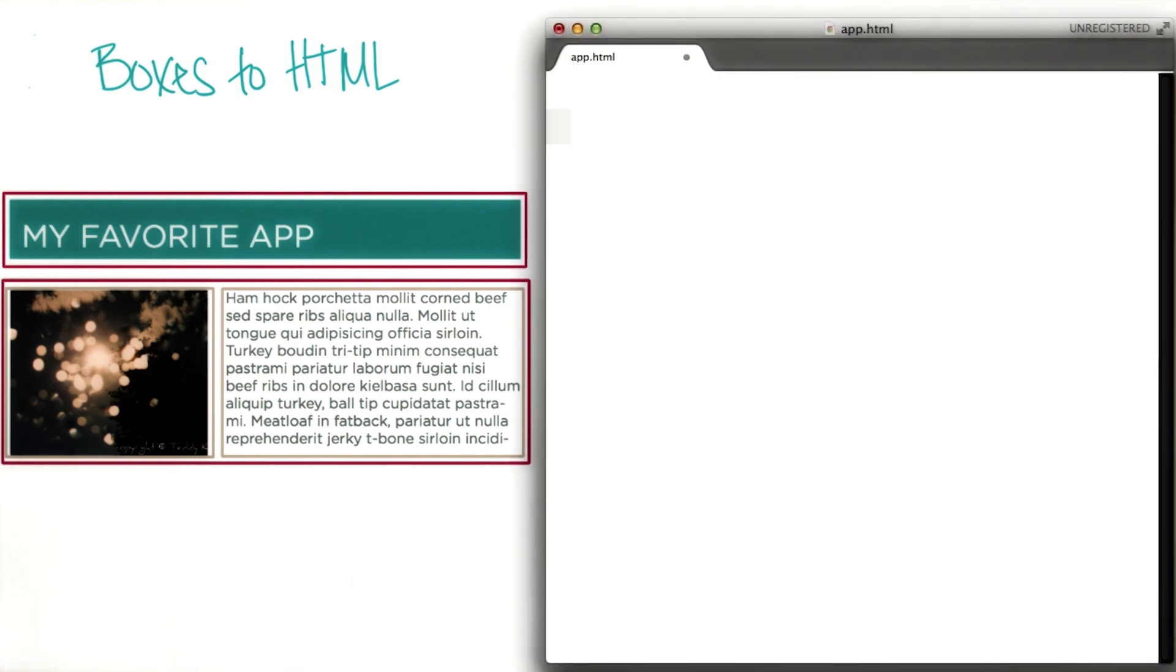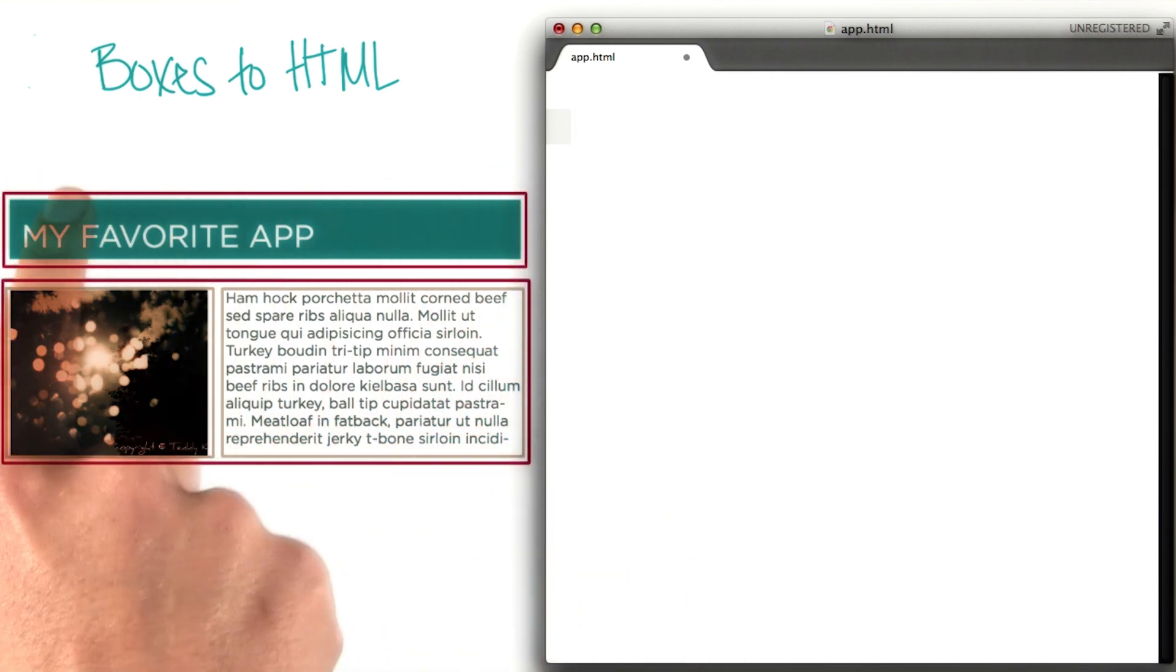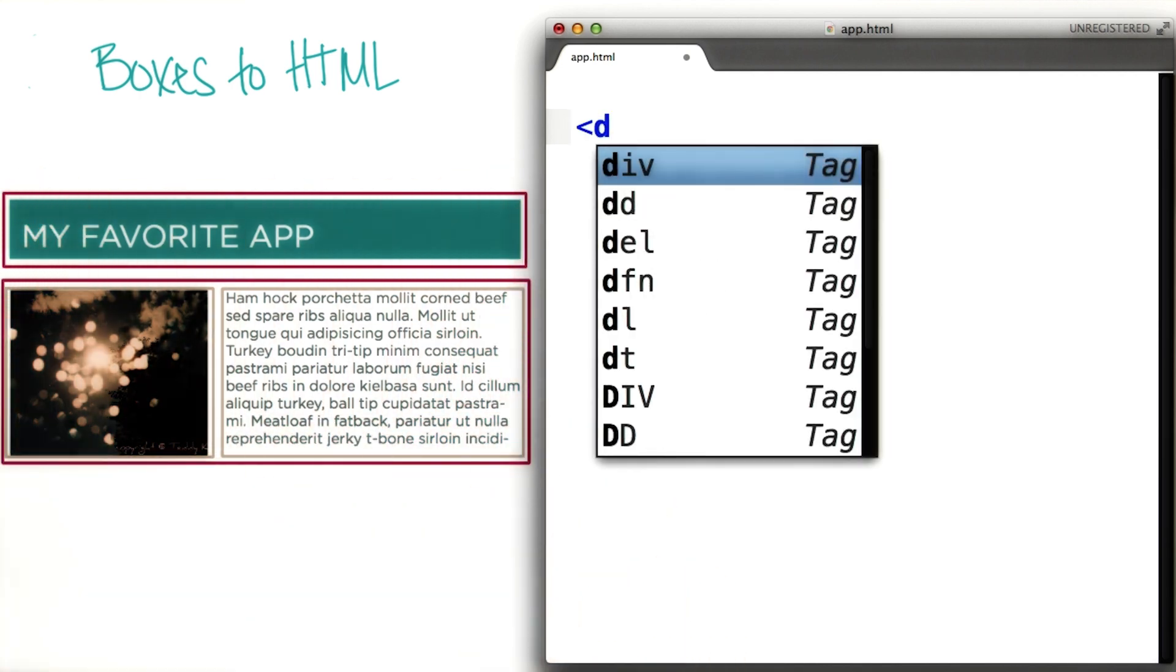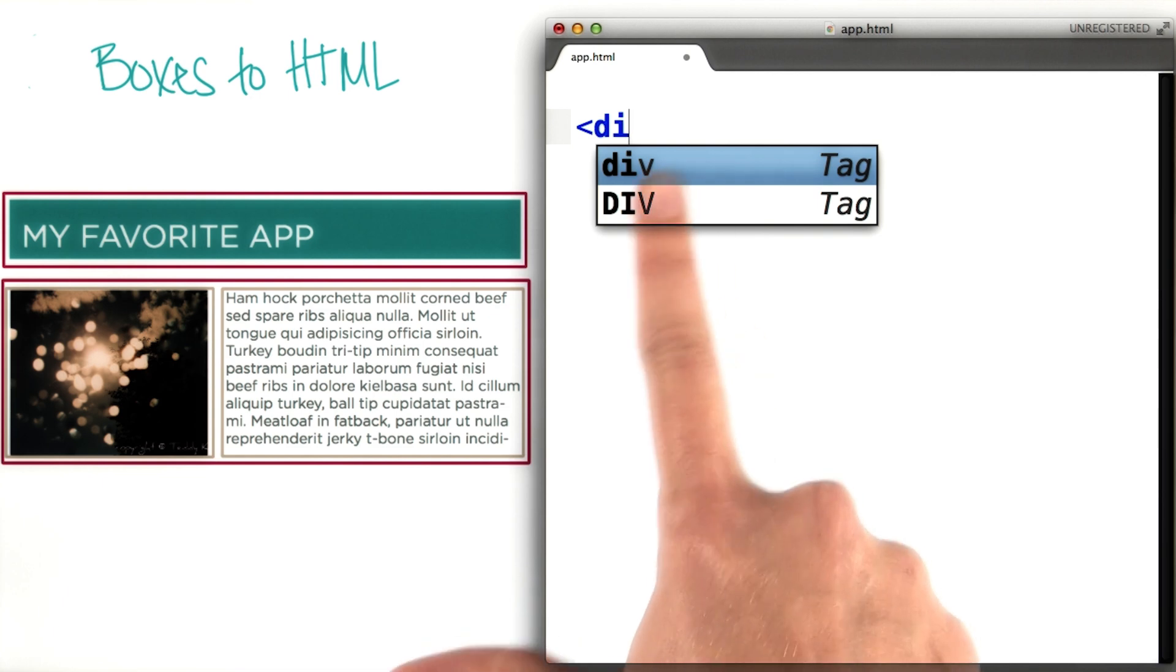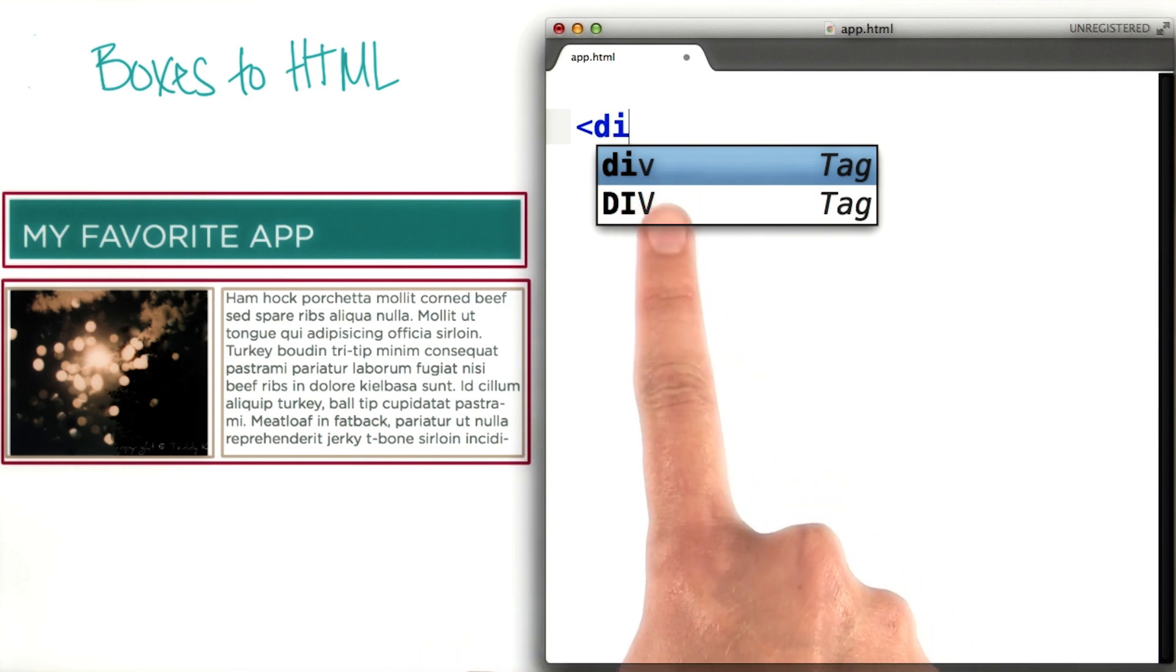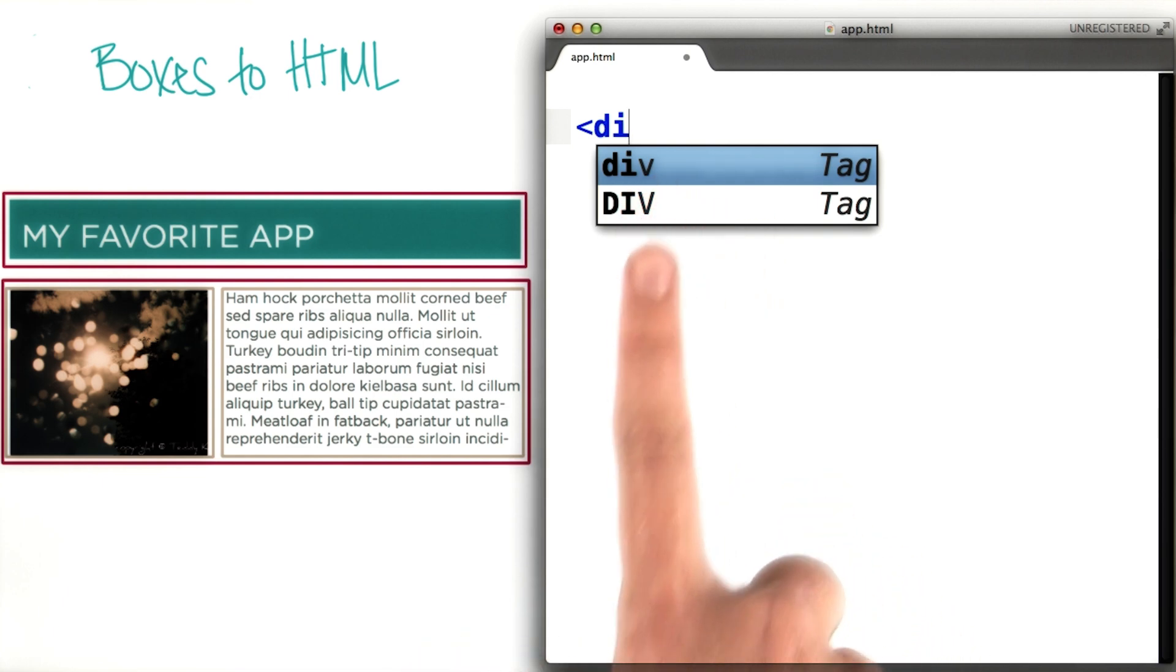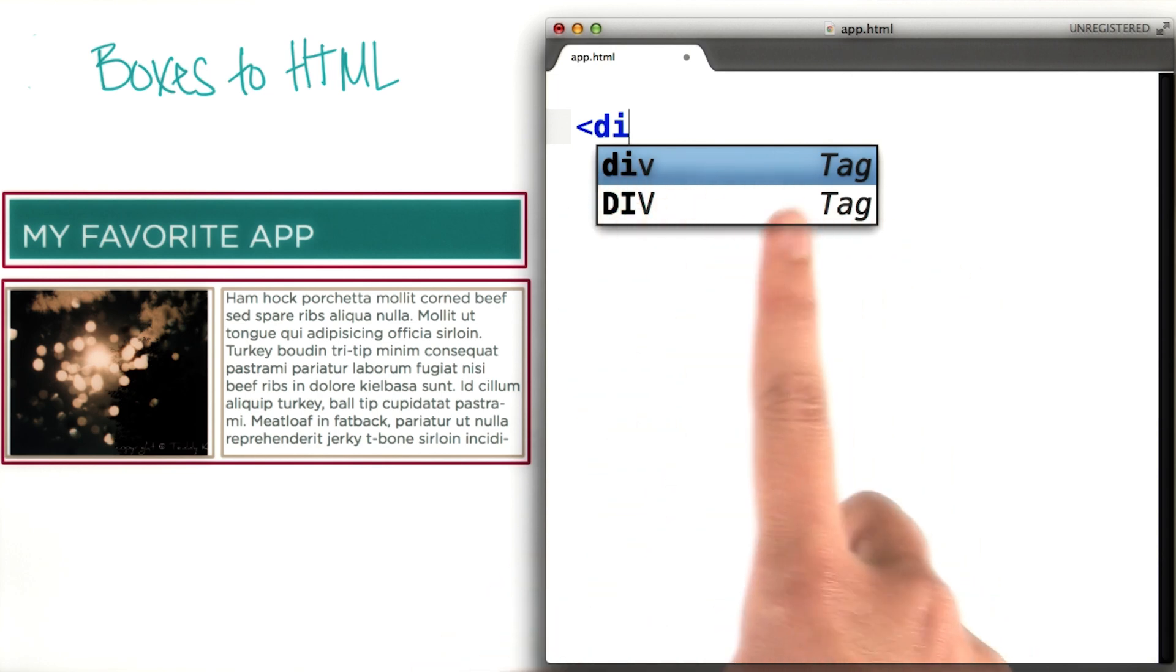So let's go ahead and create tags for each of our boxes. First we'll start with the title box and start typing div. Now this is the really nice thing of using a code editor like Sublime Text. It automatically is guessing what we might use.